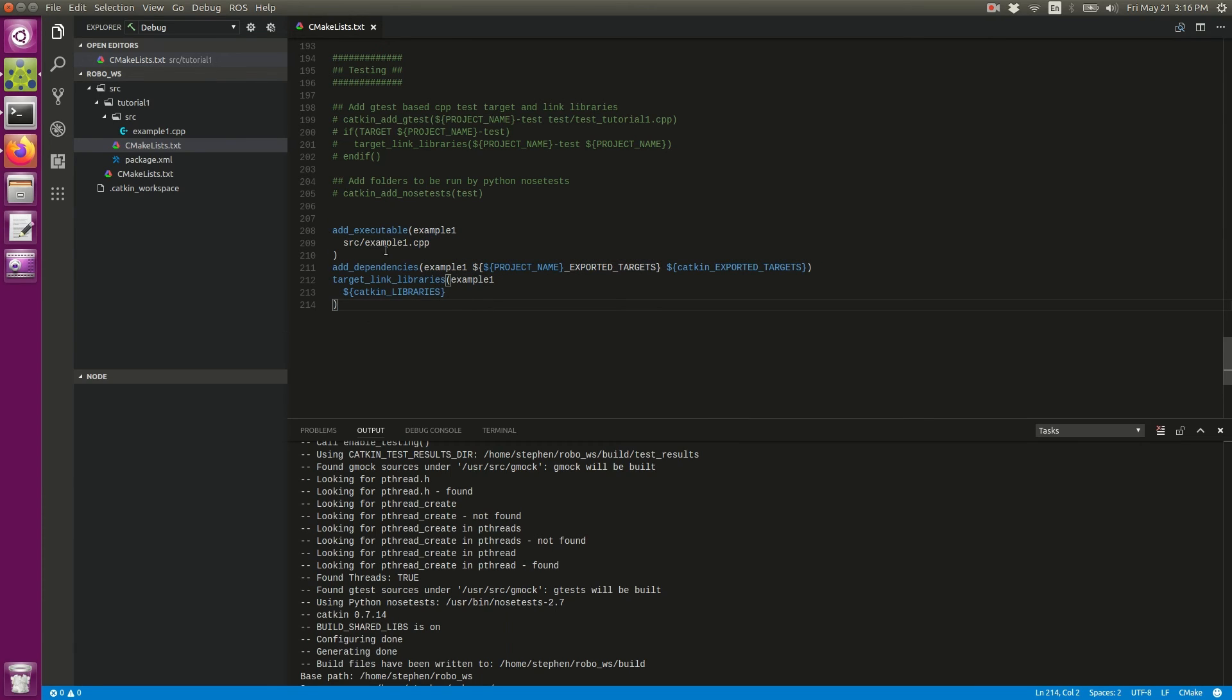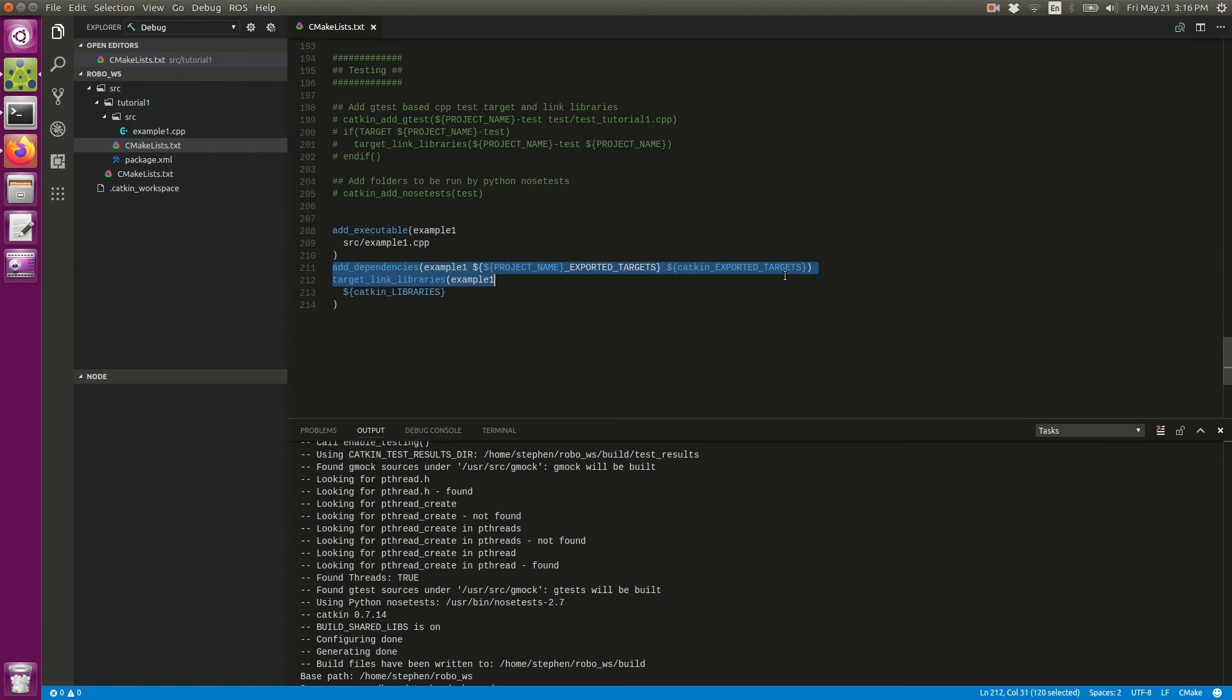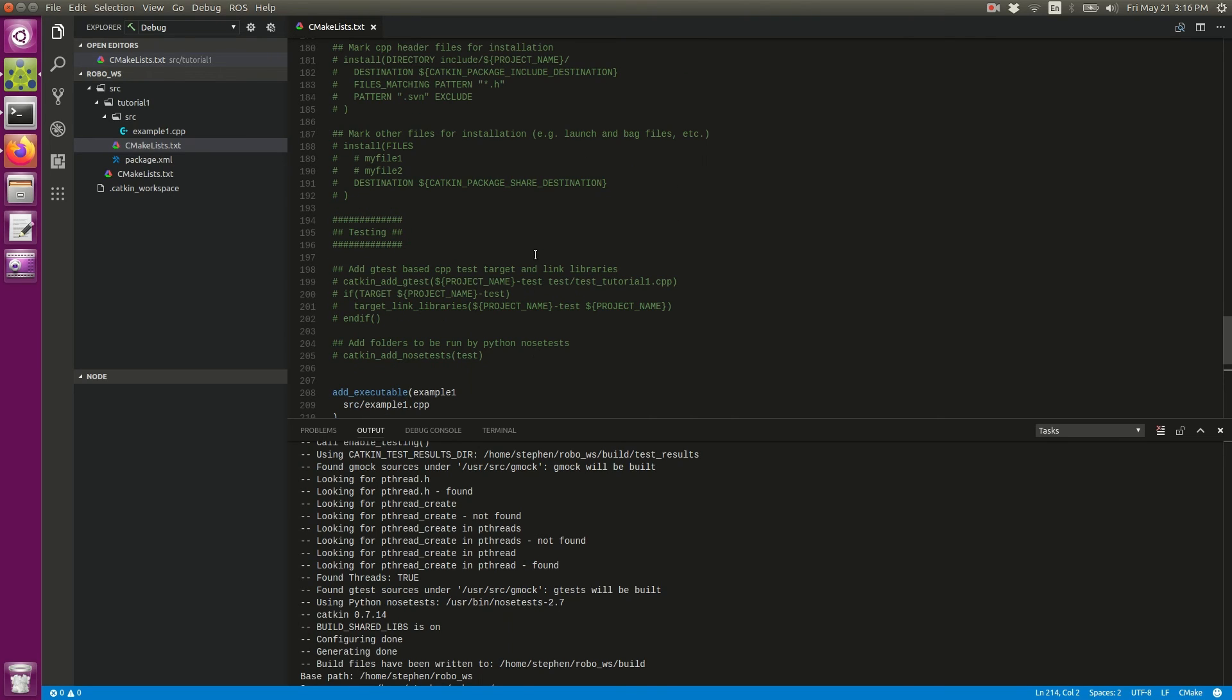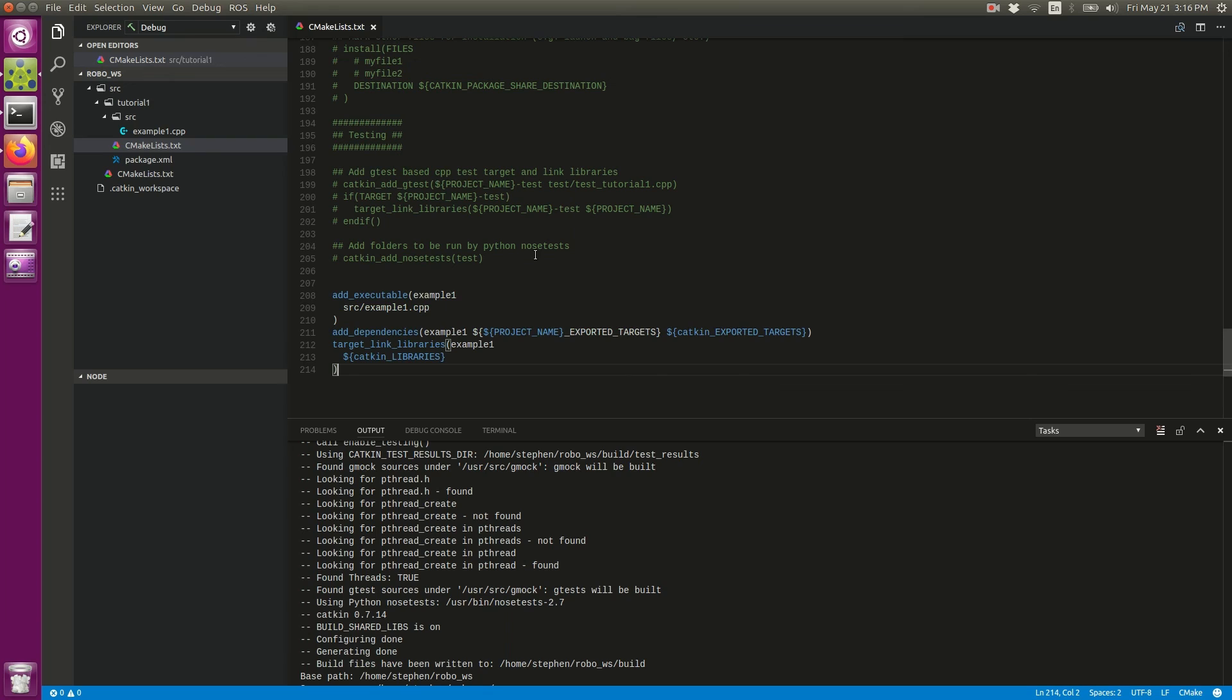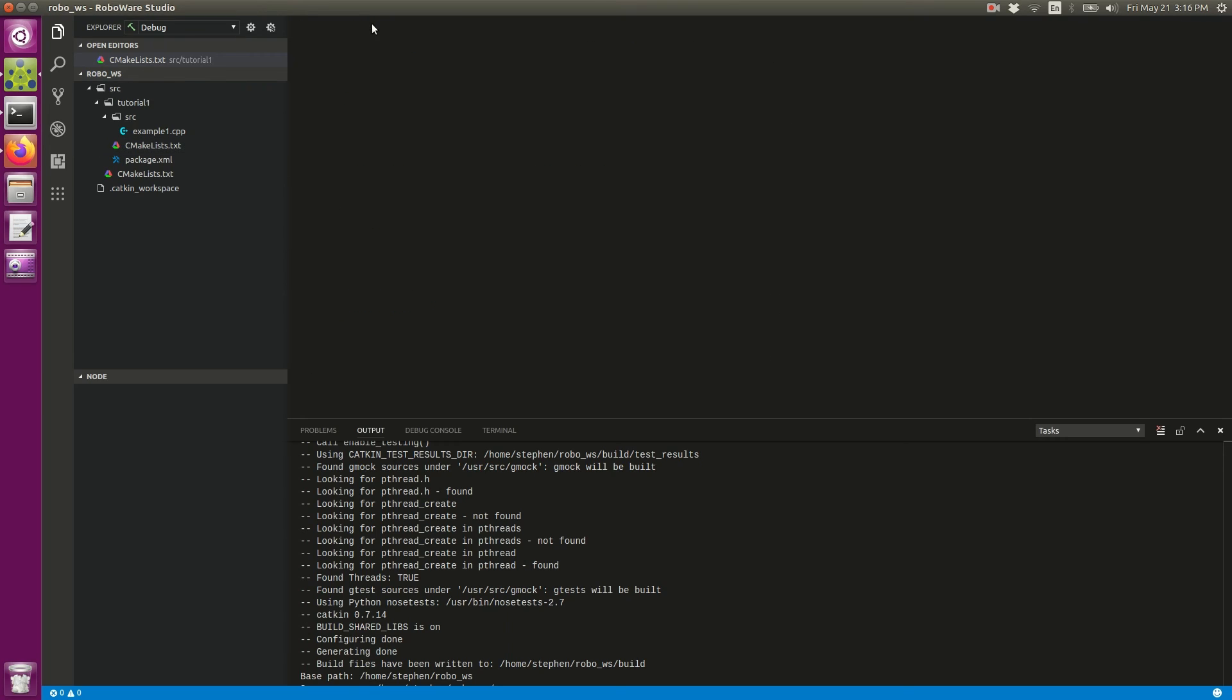It added it as an executable and added the dependencies. That right there makes it useful to me. Now that my CMakeLists is ready to go, I'm going to exit out of that.